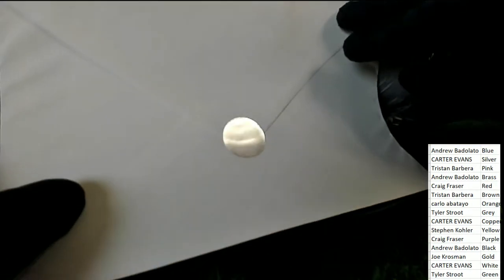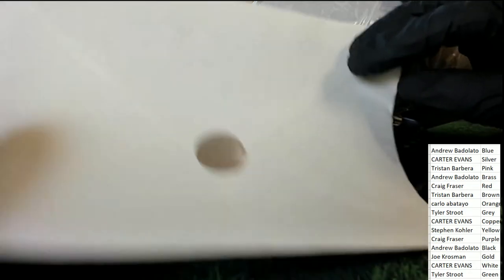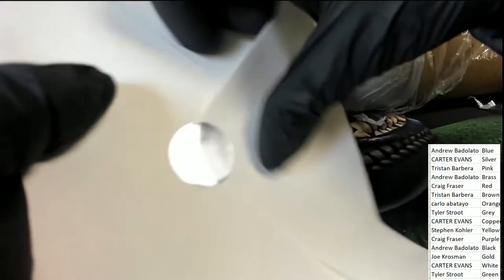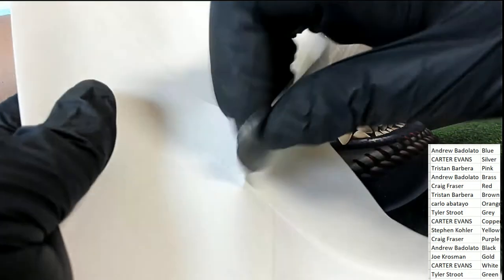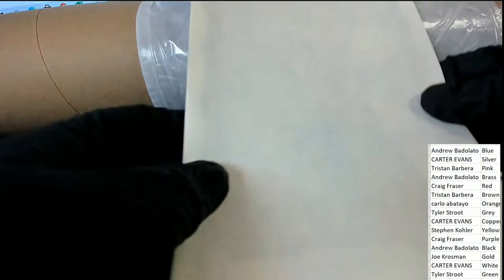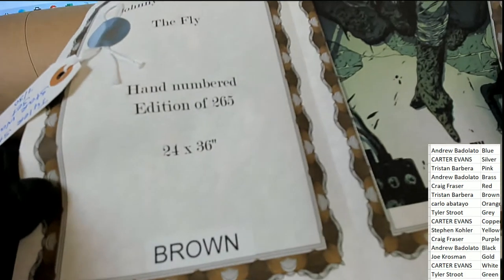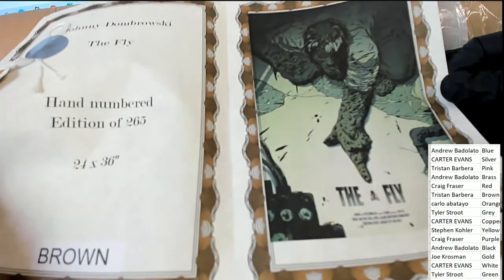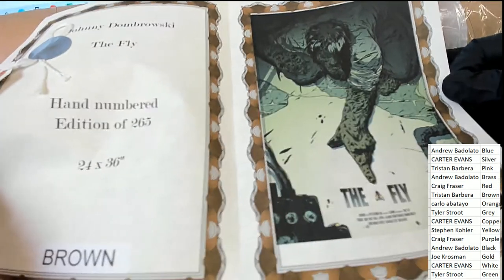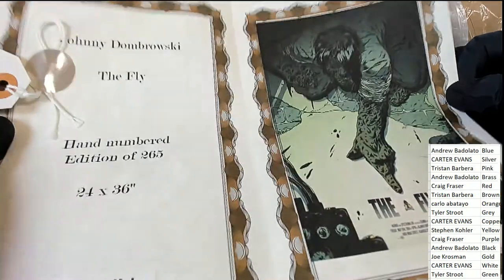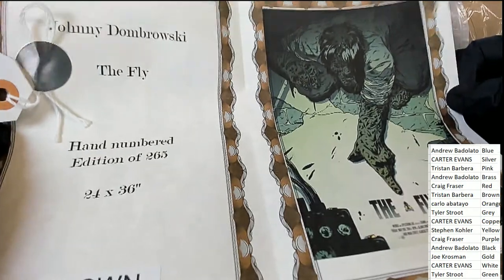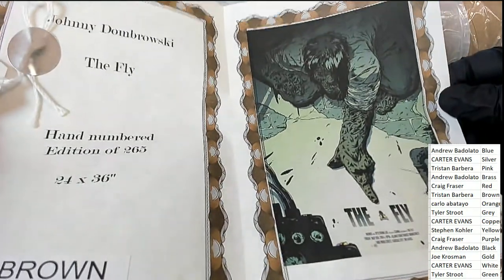And the winner is... the winner is... Brown. Oh my. And this is a very special The Fly piece of art.